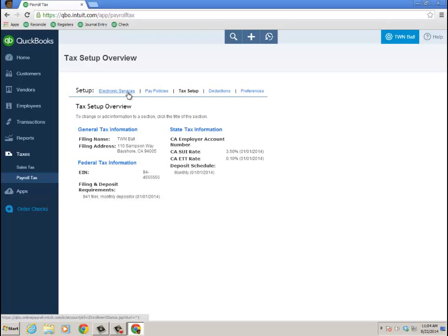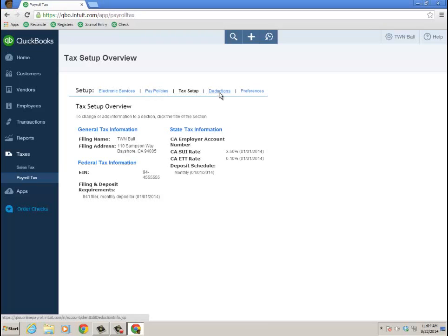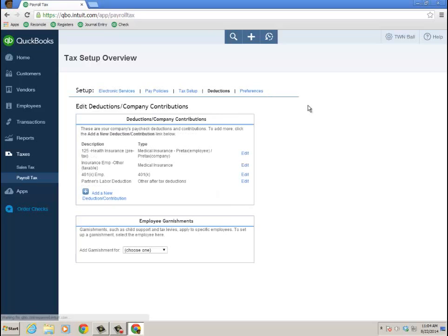I didn't have direct deposit. I don't have it turned on in this subscription. So I didn't see the option to, all I saw was to print pay stubs, but I would have seen it had I had it turned on. That would be electronic services, pay policies.